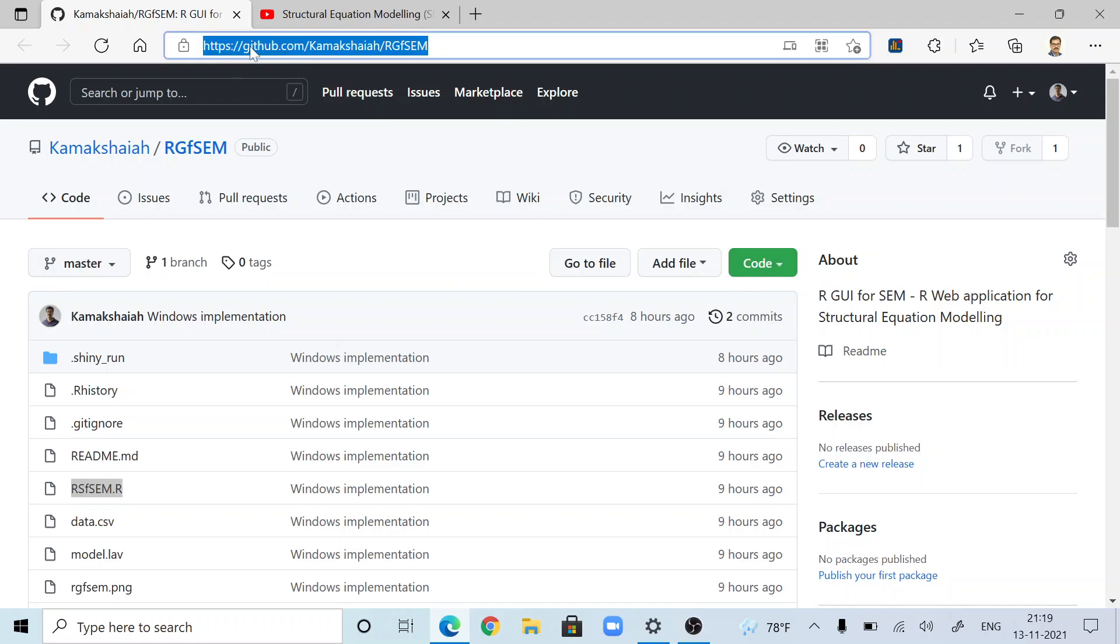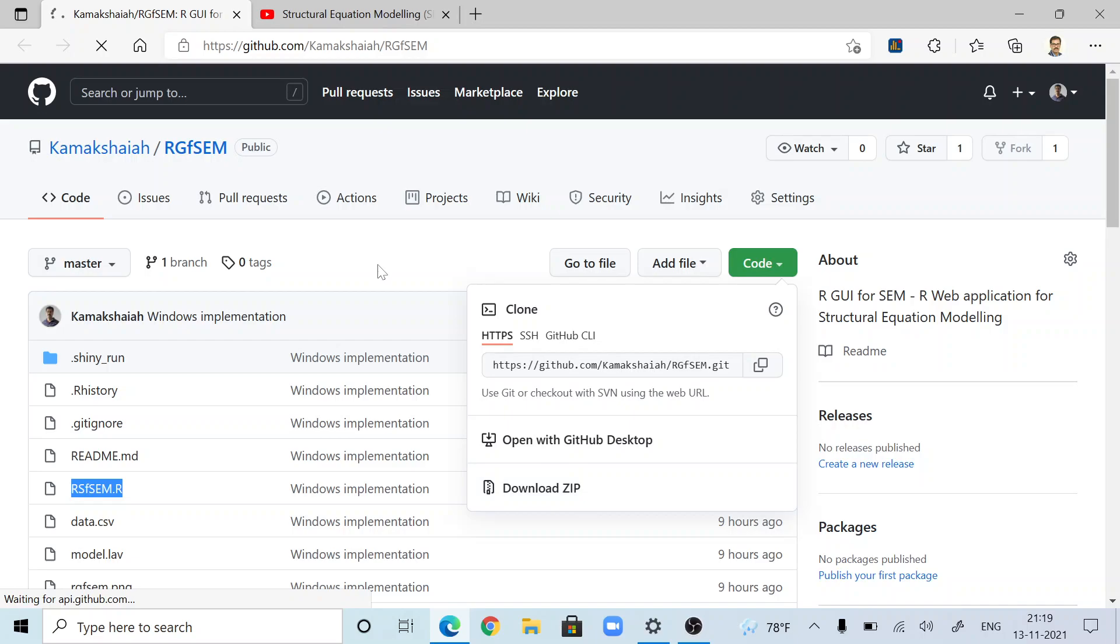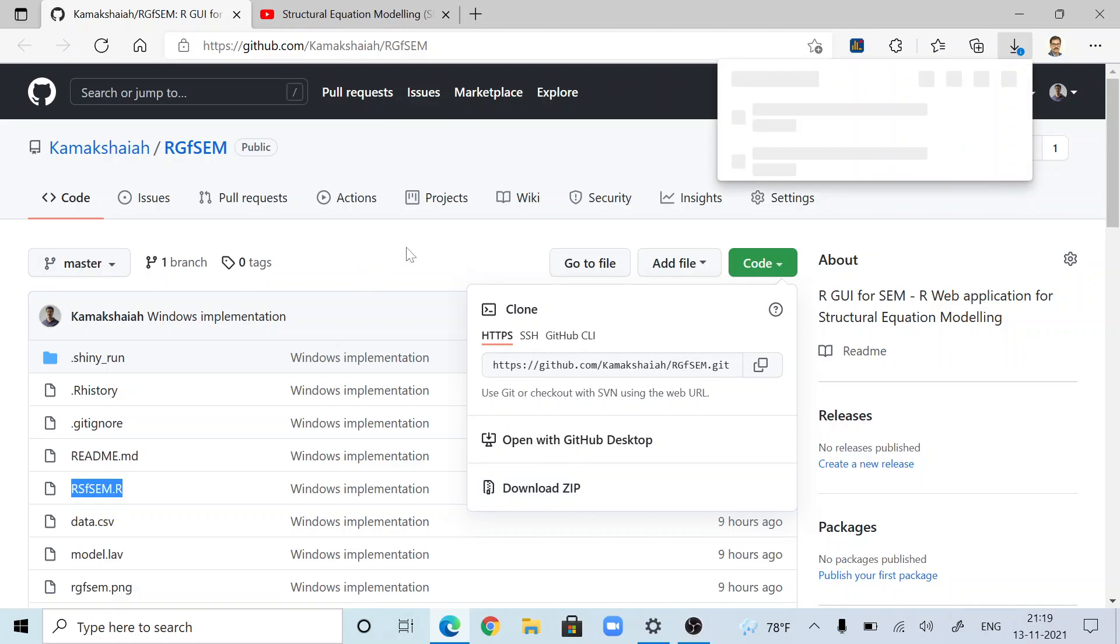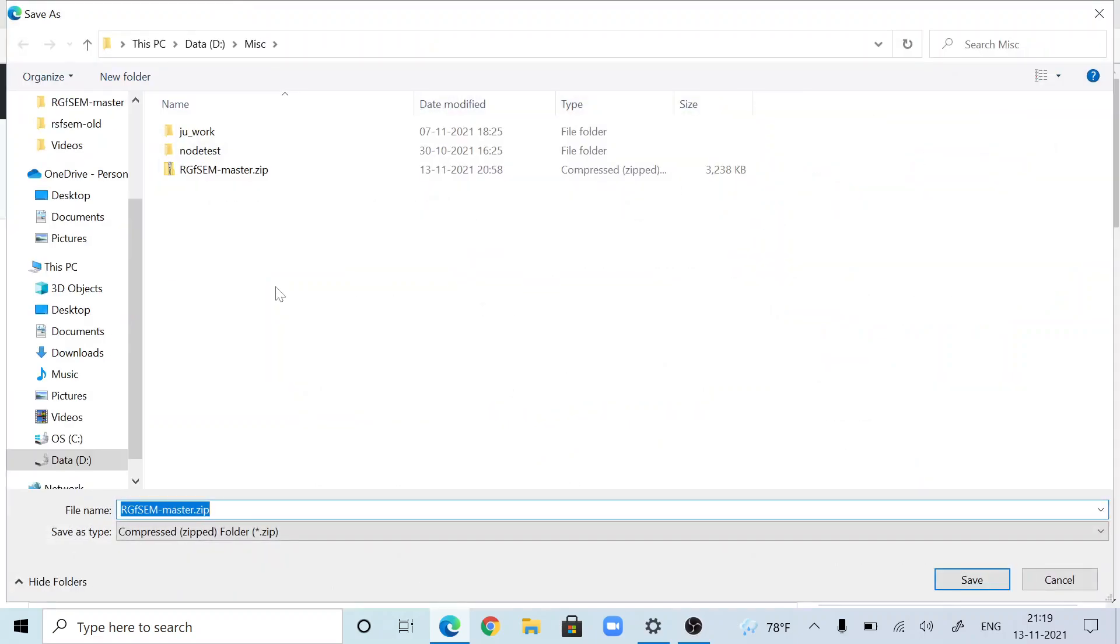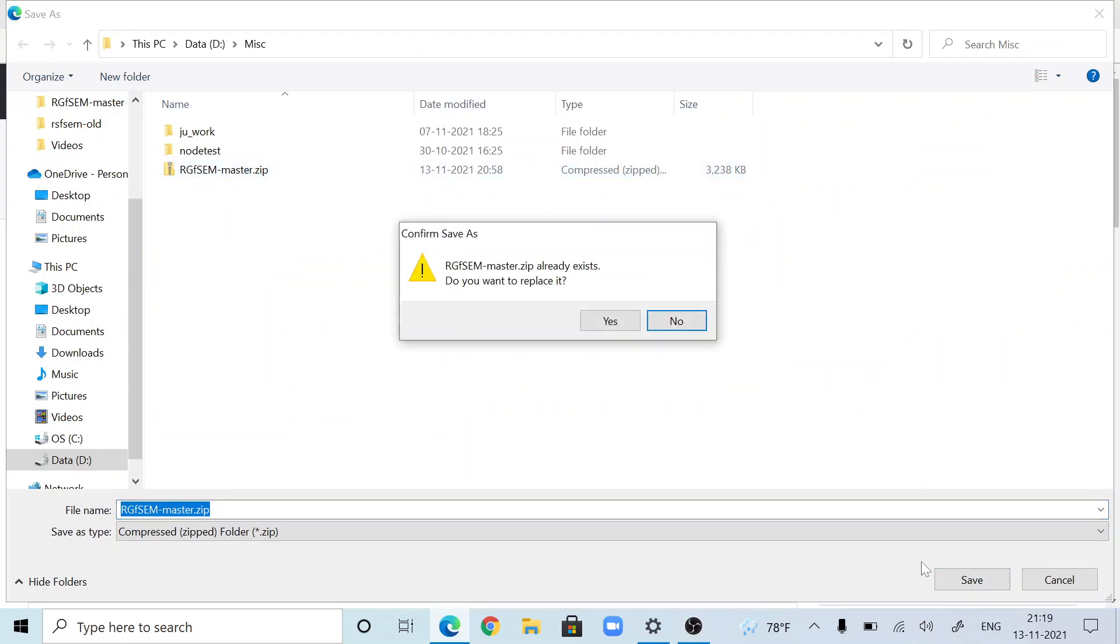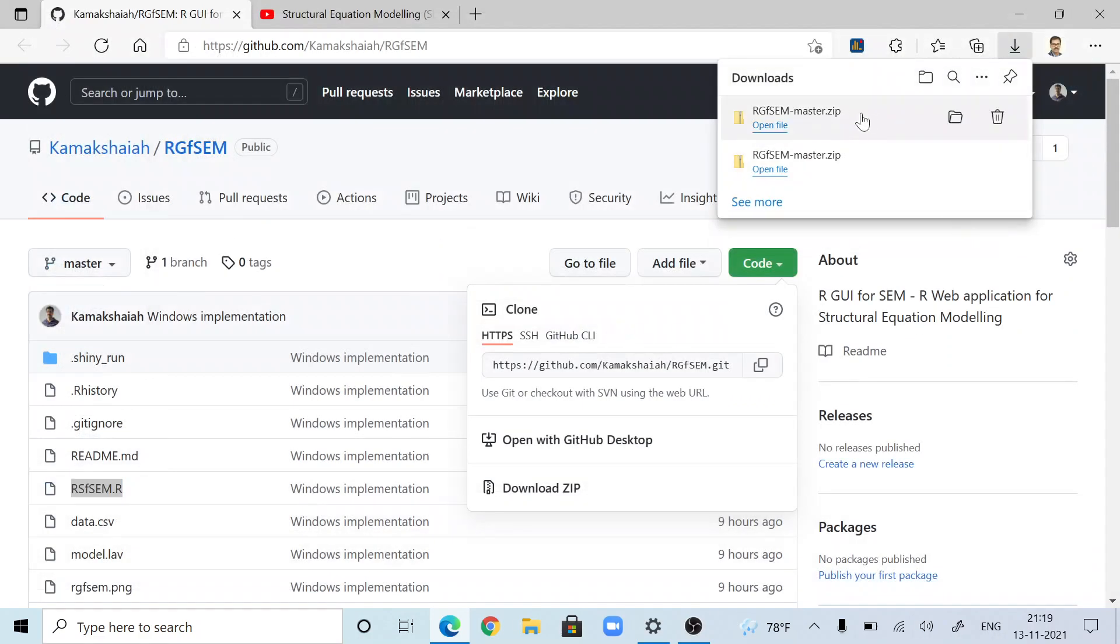Go to my repository at github.com, forward slash RGFSEM. There is a green button. Download this to wherever you want on your computer. I'm going to save this somewhere. I already have it, but I'm going to override the existing file to show you in real time.